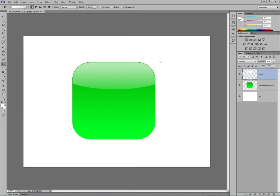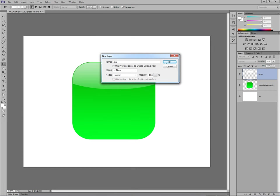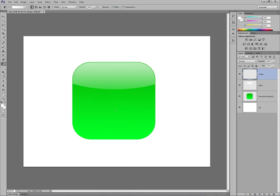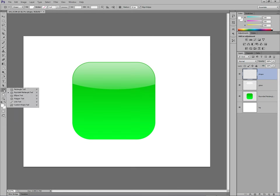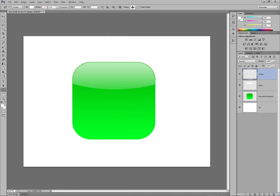So next. Control-Shift-N or Command-Shift-N on a Mac. Another new layer. Call it shape. This is your logo or your shape you're going to put in the middle of the icon. So, go down to the shapes area. Custom shape tool. Going to use a fleur-de-lis. If I can find it. There it is.